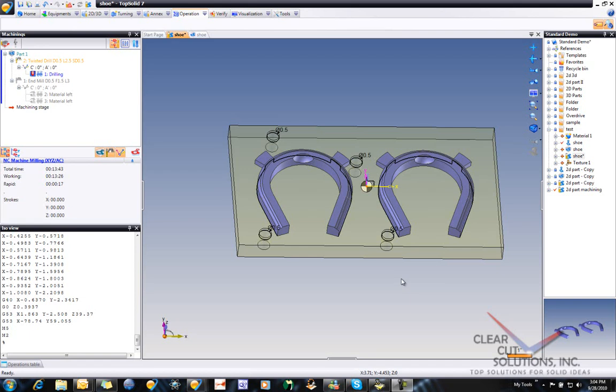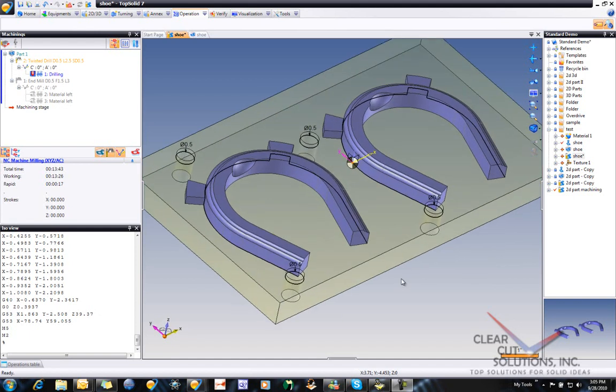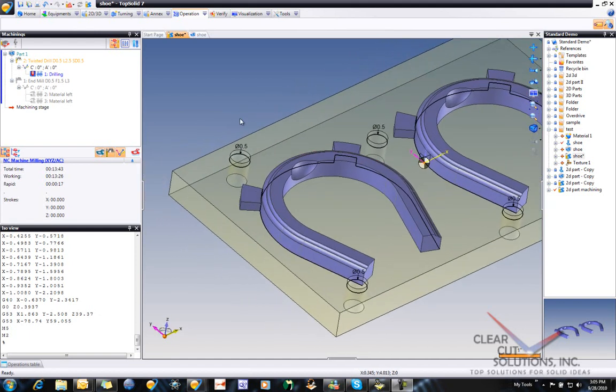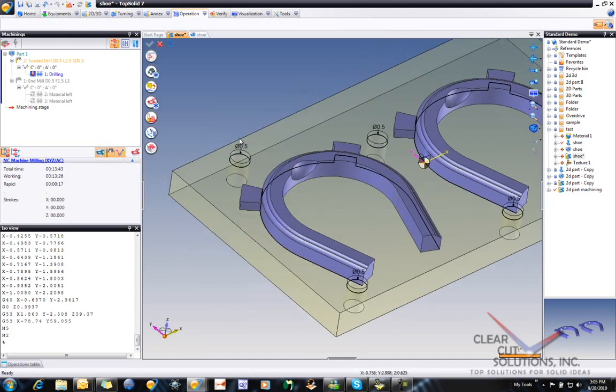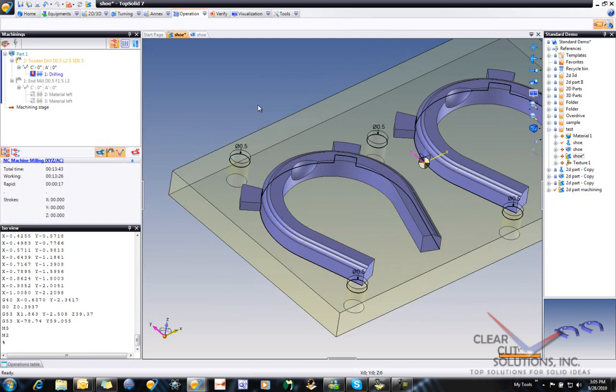Ok Kurt, I came up with a couple of other ways to show you how to do this contouring. So let's take a look. I'm just going to select nothing and go to side milling.